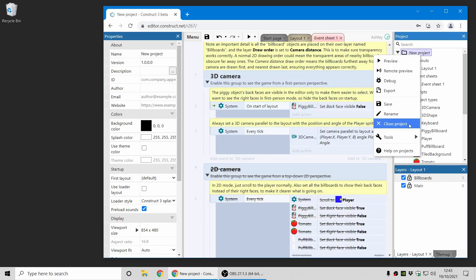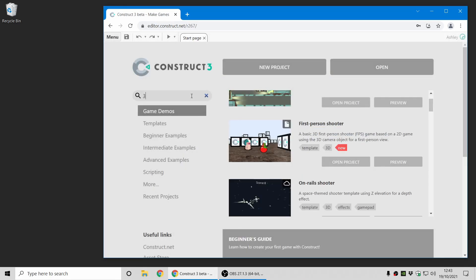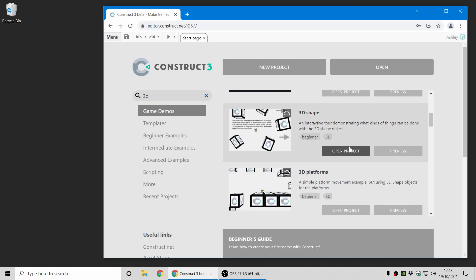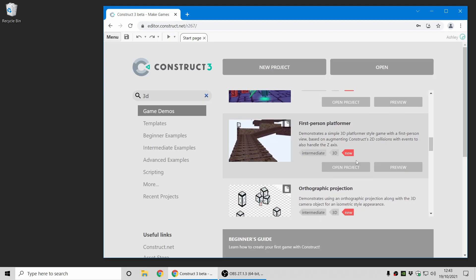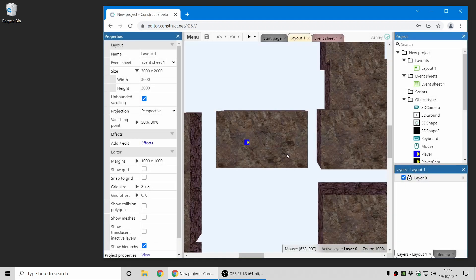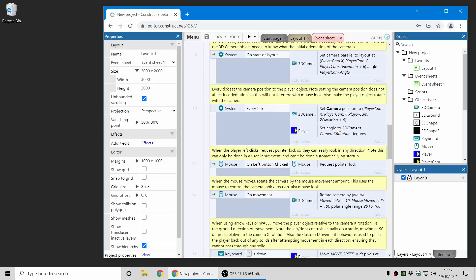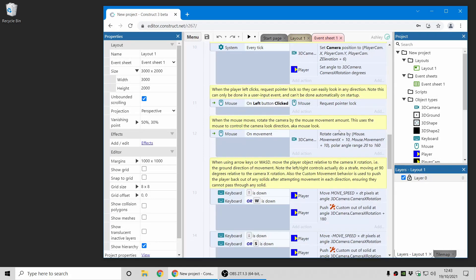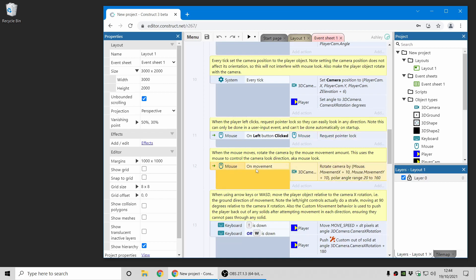Another new feature related to the 3D camera is mouse look and pointer lock, which I'll demonstrate with this project. Pointer lock is useful for controlling the camera in first-person perspective games. The cursor disappears, and the mouse rotates the camera instead. With the mouse plugin, you can request pointer lock, and when the mouse moves, you can rotate the camera with the 3D camera action.